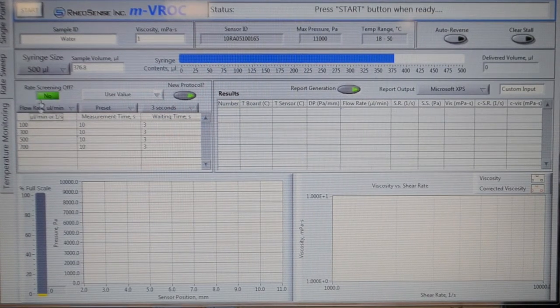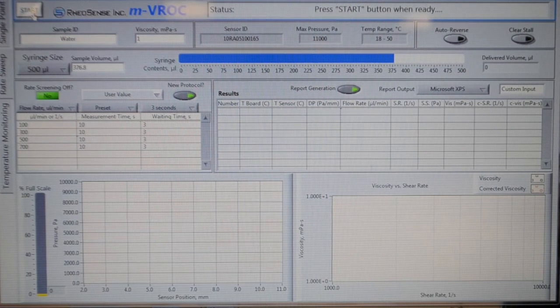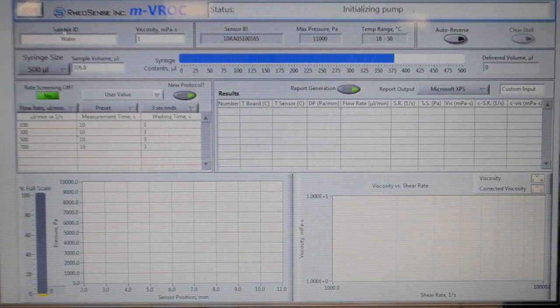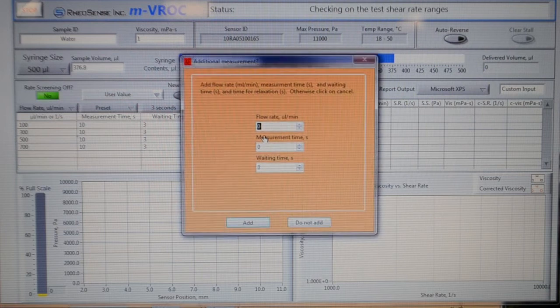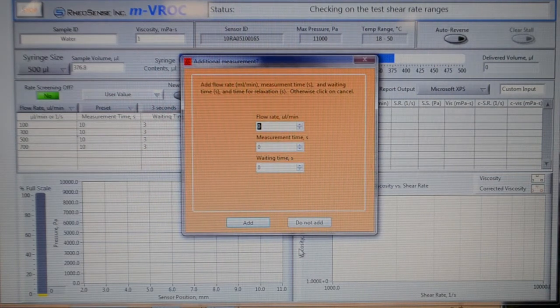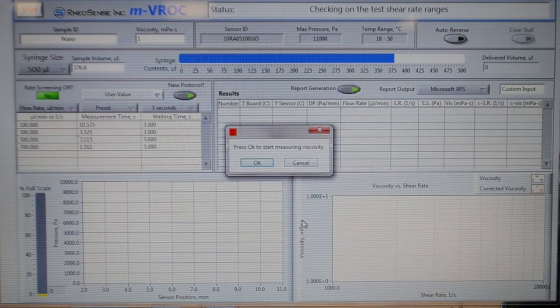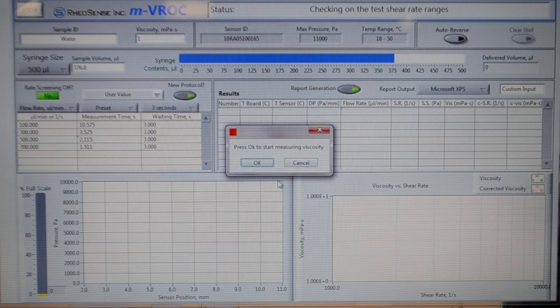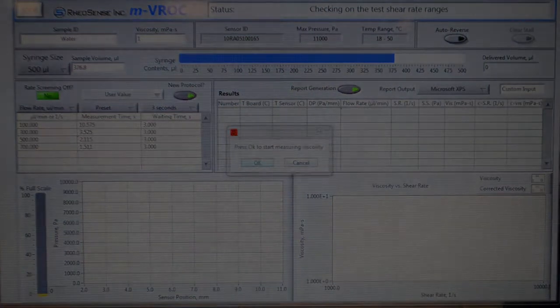Click Start. Add any additional flow rates you want to measure, and click OK to start measuring viscosity.